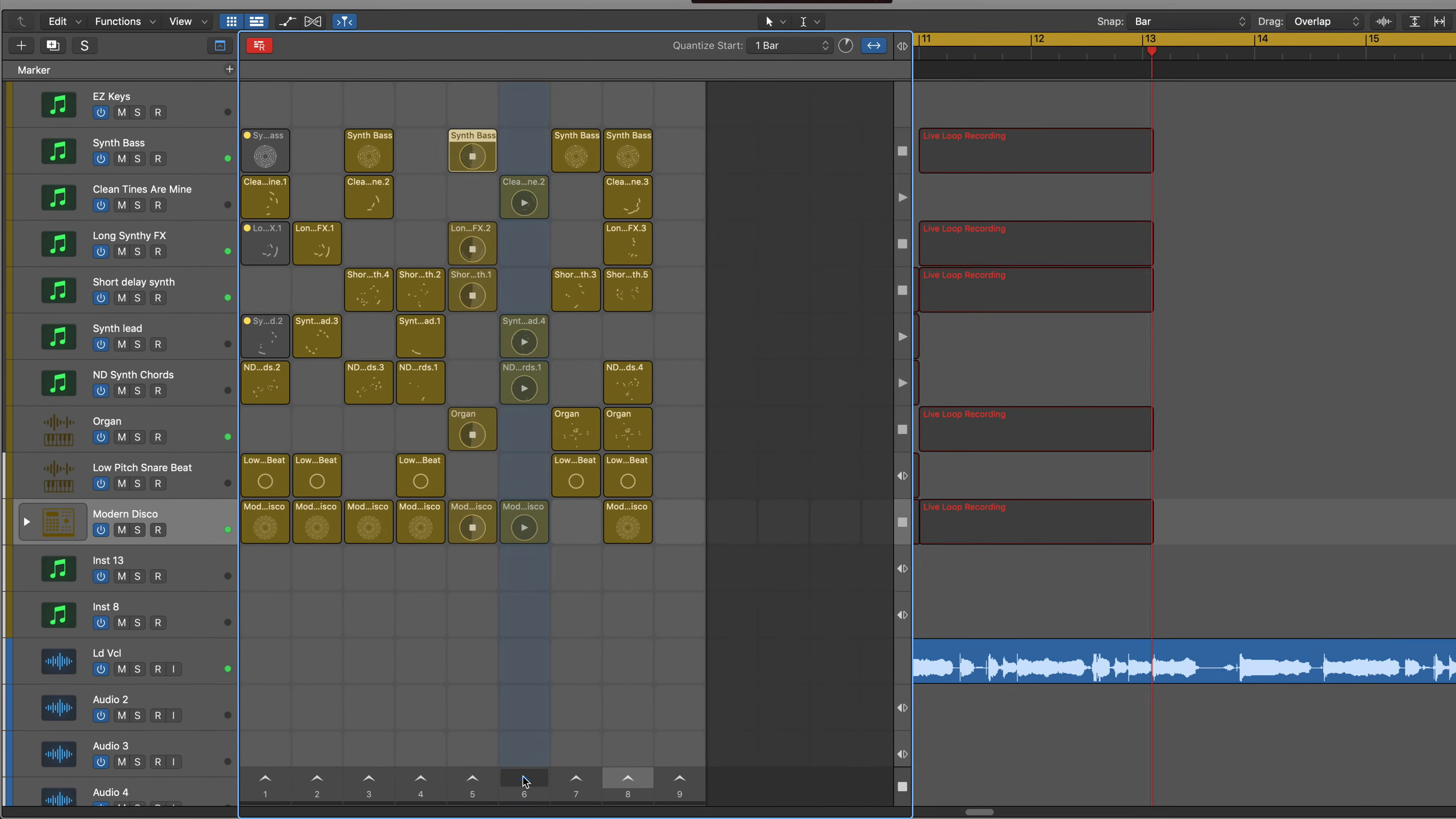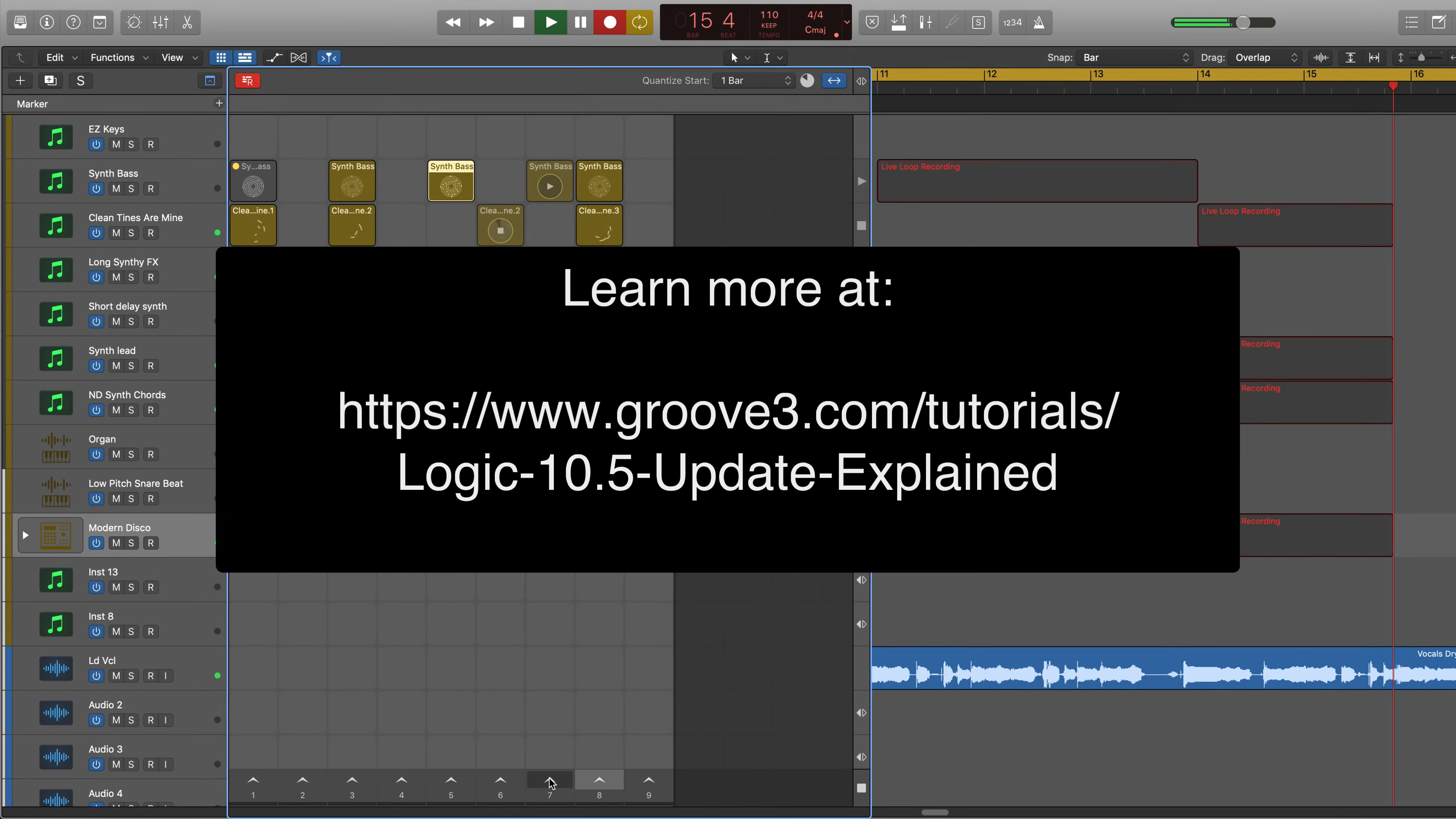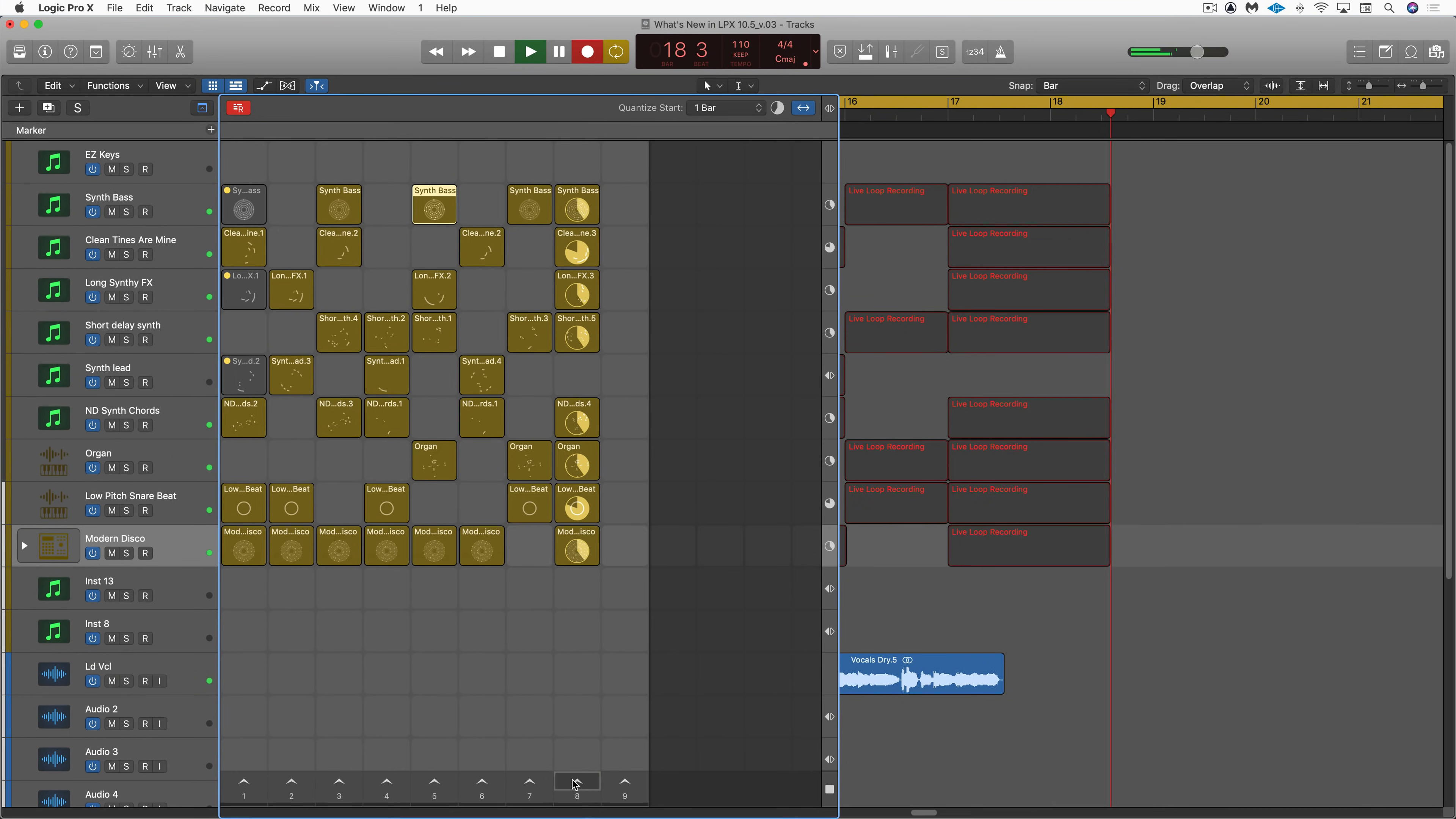To learn more about these and all the other new features in this fantastic update, check out Logic Pro 10.5 update explained at Groove3.com. This is Eli Kransberg for Logic Pro Expert.